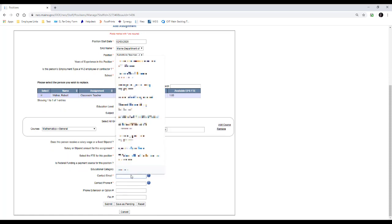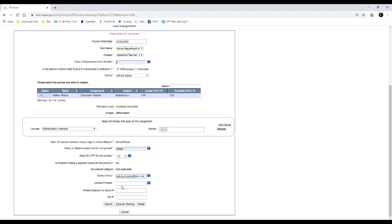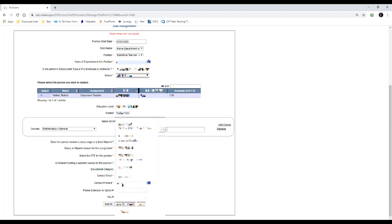And we would fill in any contact information. All this information obviously doesn't exist. We're in our test environment.